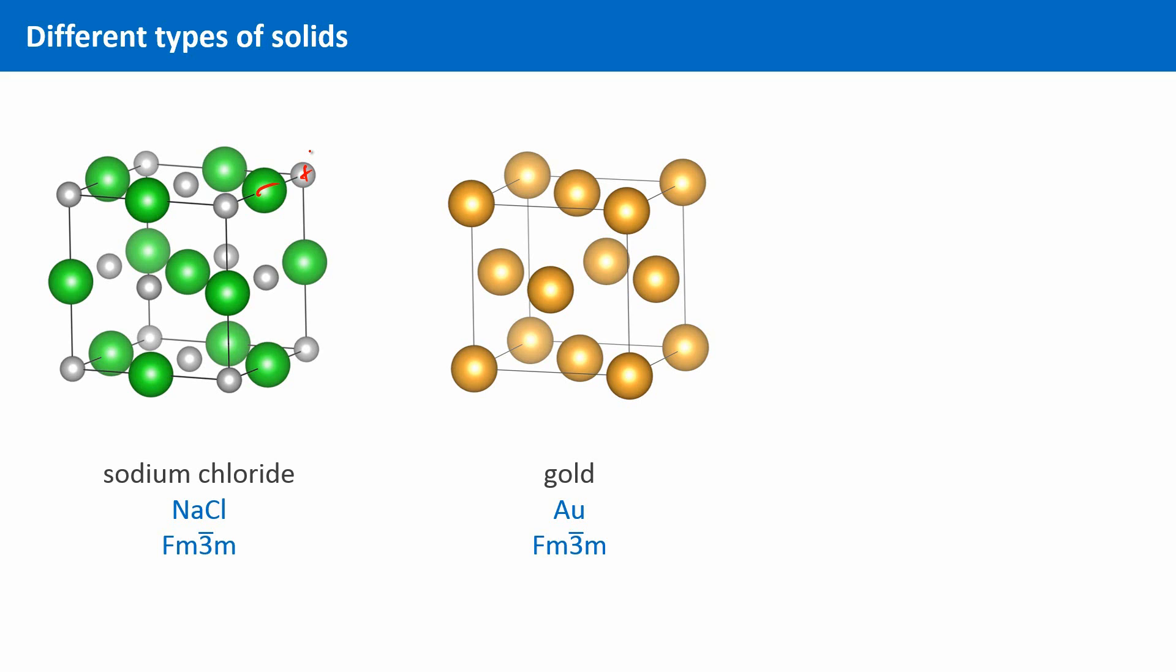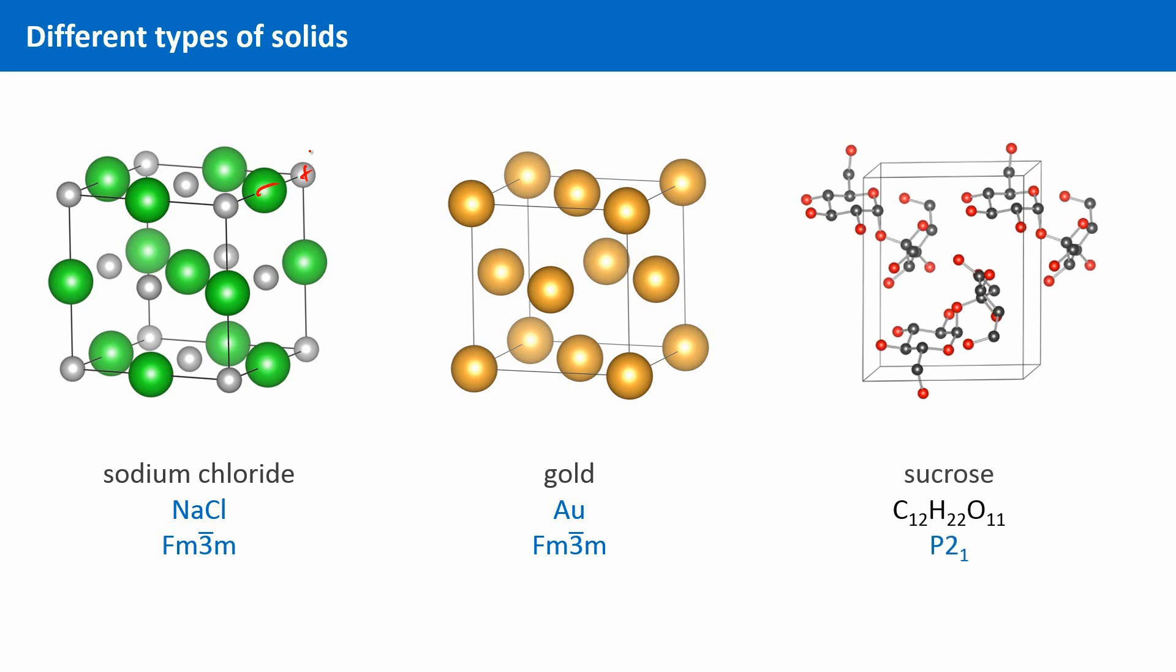And we can have solids which are comprised of discrete molecules that are held together by relatively weak van der Waals forces or hydrogen bonds, as in sucrose for instance, which is simple sugar. Please note that we have omitted all hydrogen atoms in this and all the following crystal structures. This makes the pictures much clearer and less cluttered.